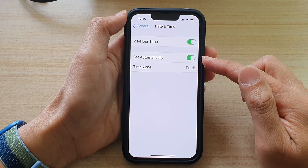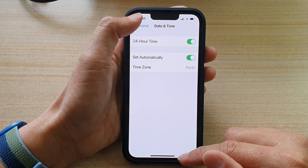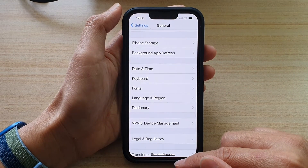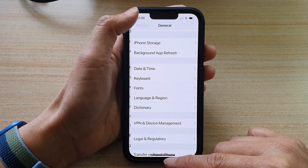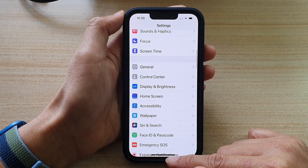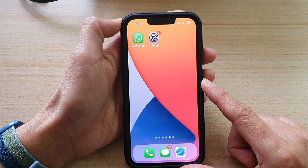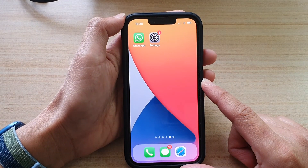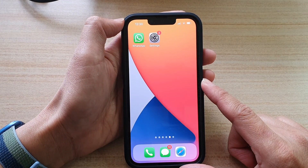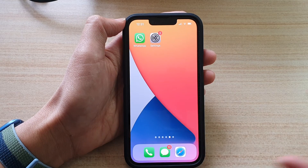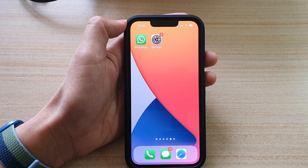And that's it — that's how you can set it automatically on your iPhone 13 series. You can swipe up to go back to your home screen. Thank you for watching this video; please subscribe to my channel for more videos.